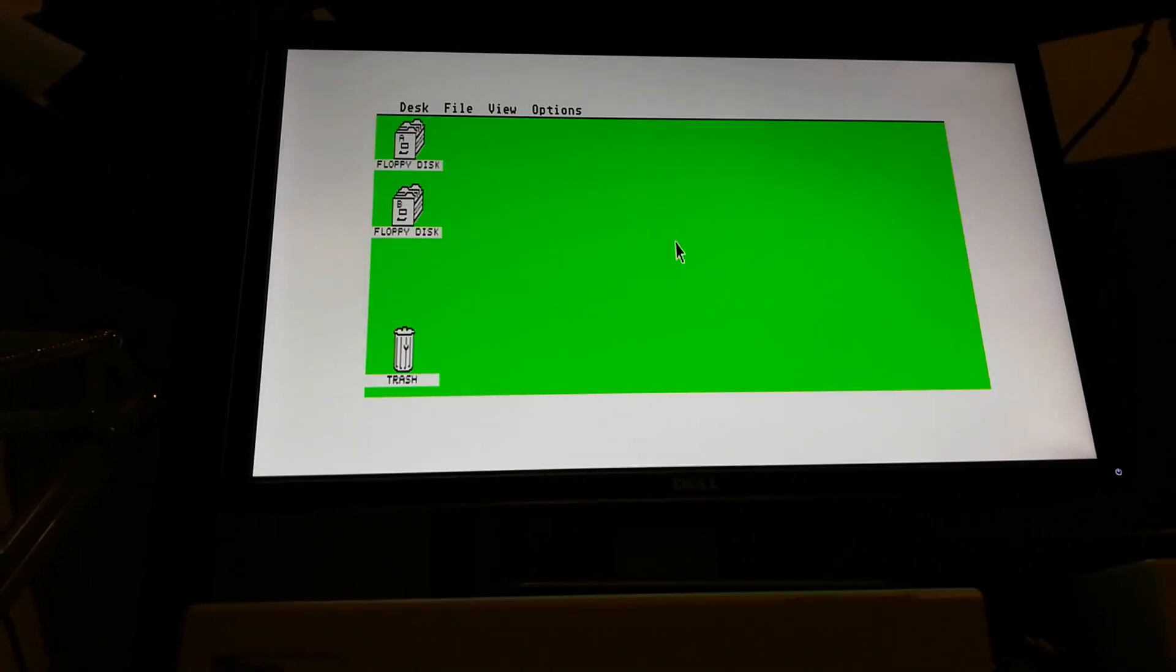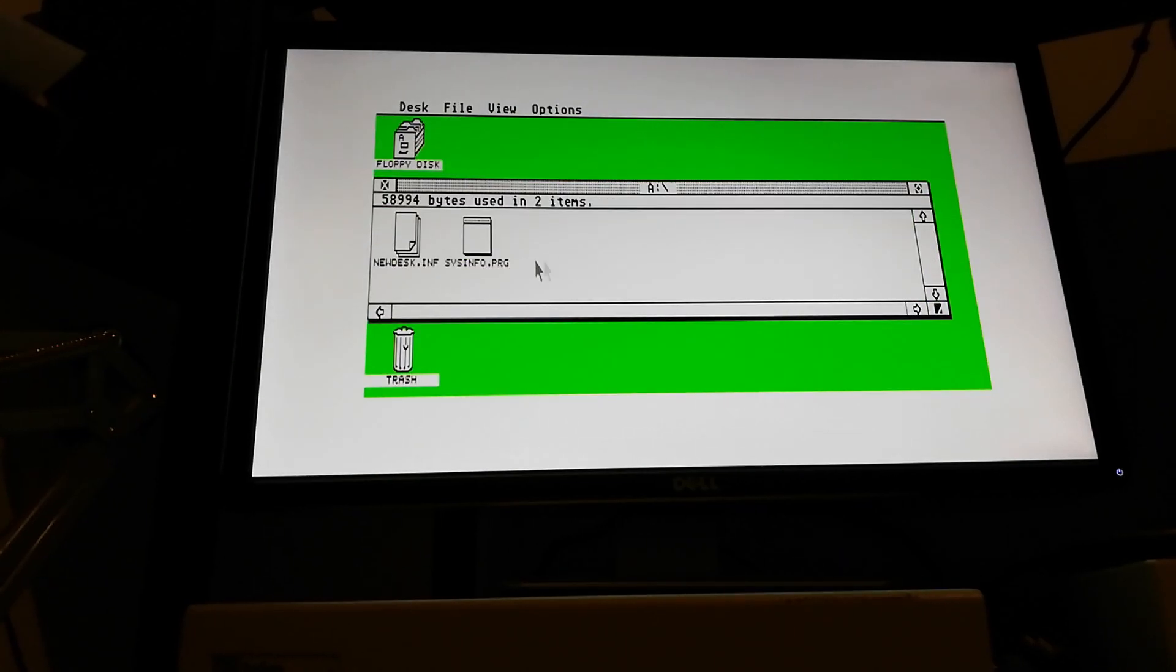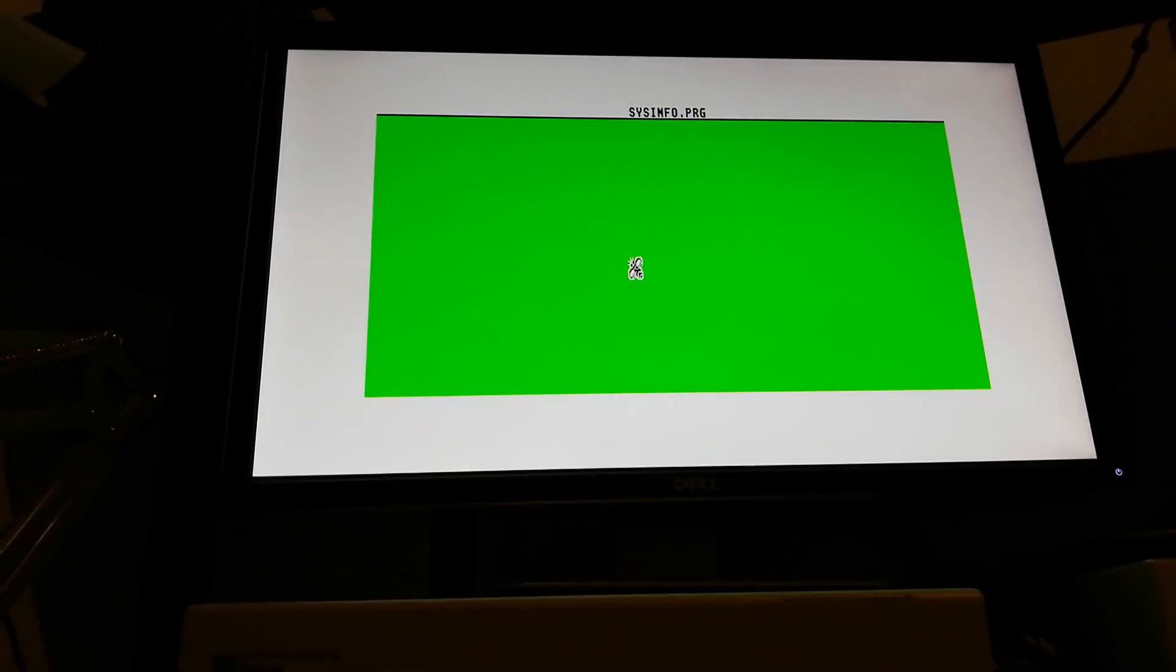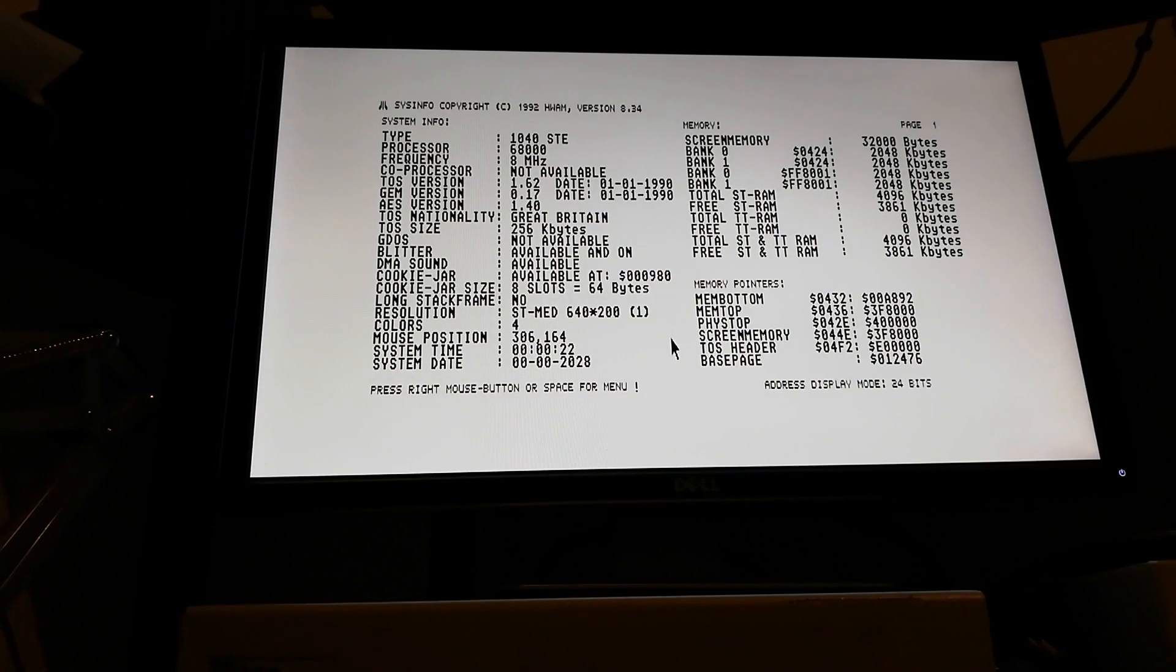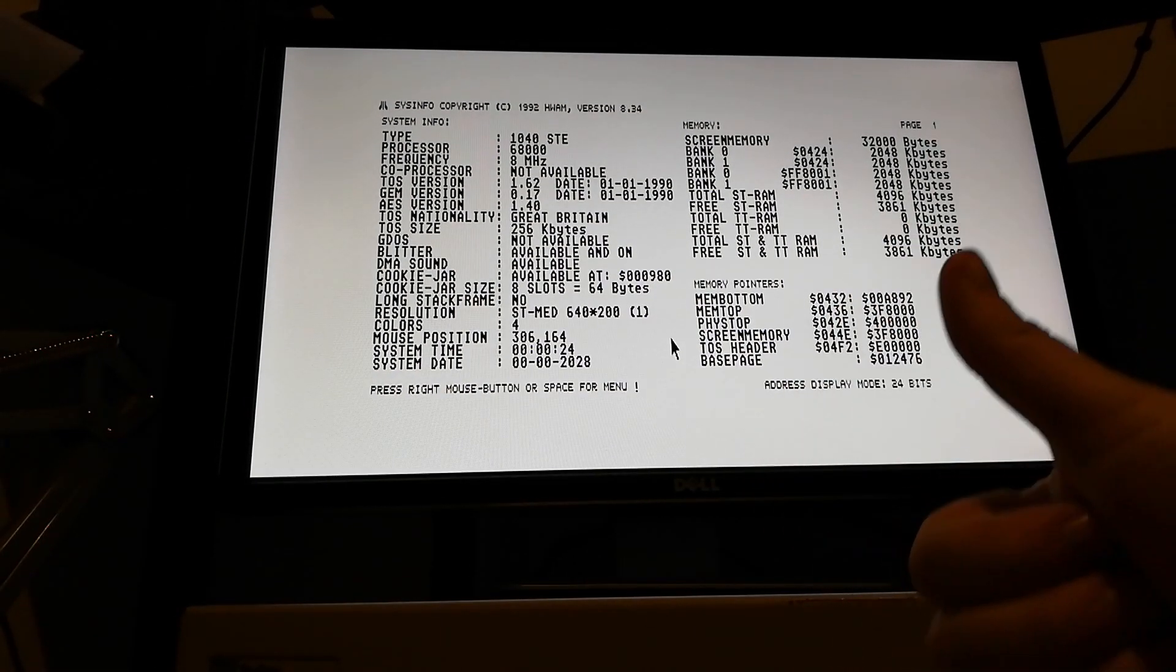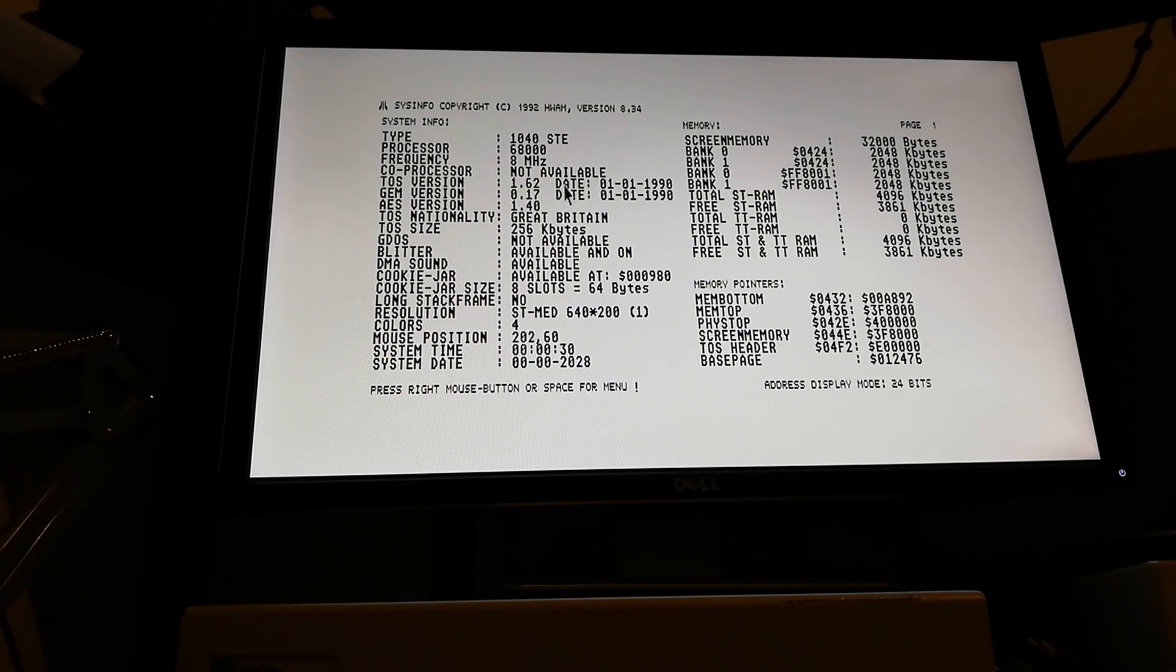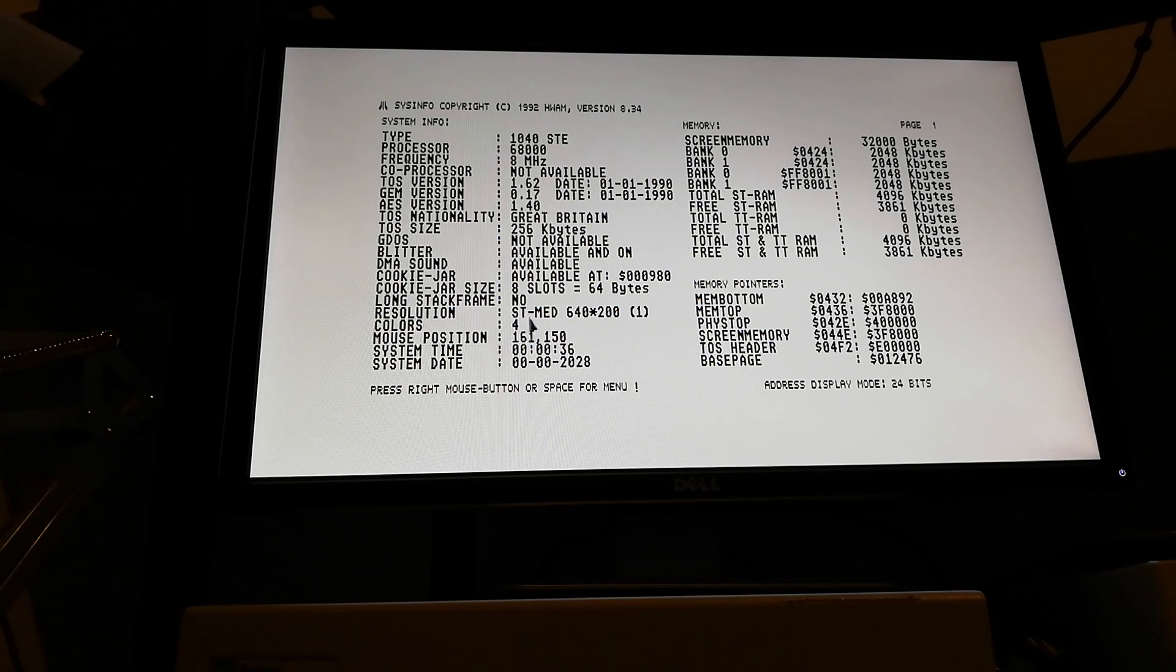There we go, so medium resolution works and it's nice and clear and nice and stable. I love that picture. That's my self-made, my homemade VGA RGB switch box. So here we go, this is working fine now. We've got my 1040 ST, even though it's a 520 ST, but as you can see TOS 1.62 and it's in medium resolution.